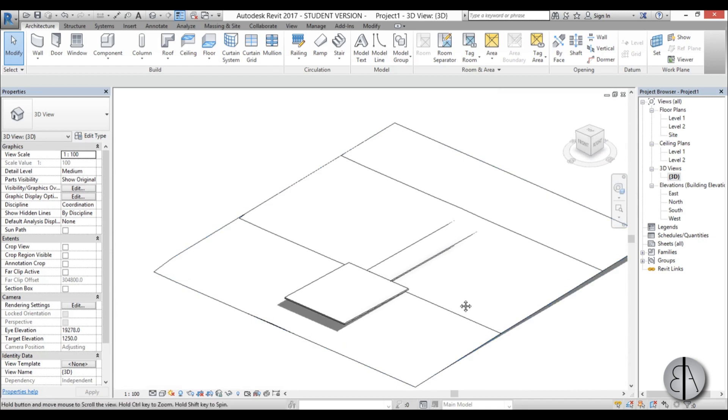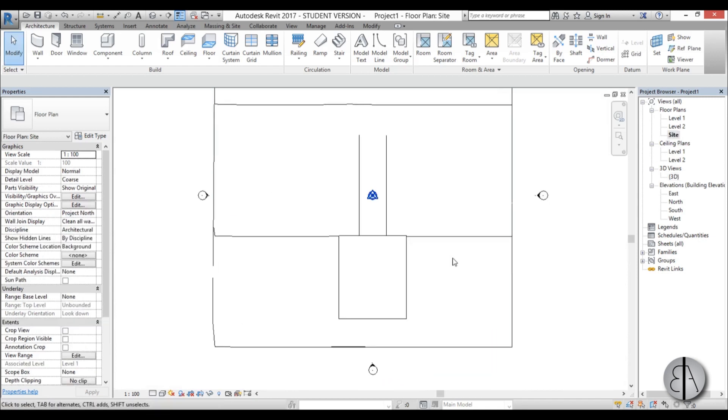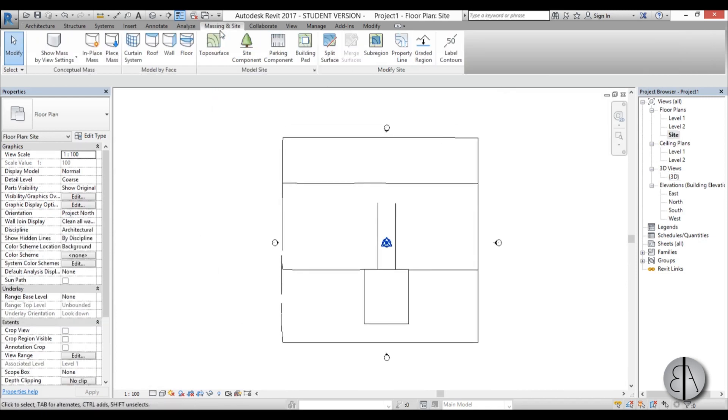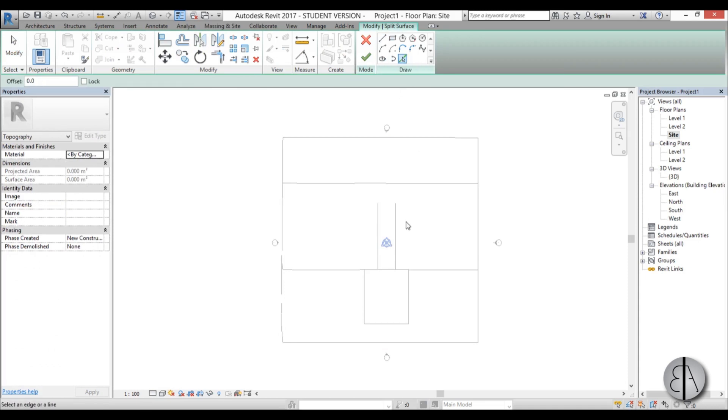So how do you do that? You go to site and then you go to massing and site, you find split surface. Now we have to select the surface we want to split. We select it and then we can use pick lines.